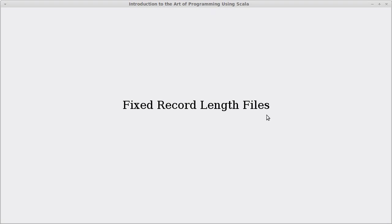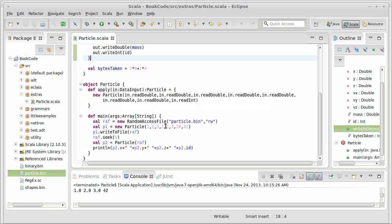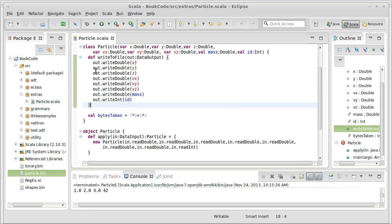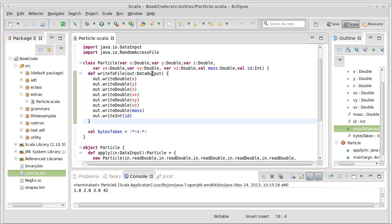So this is when we have a file that we can do direct access on, but all of the records in it have the same length. And it turns out that makes our lives a lot simpler. In the last video, we wrote this class for a particle, and it has methods to write and read things. This is a perfect example of a fixed record length file.